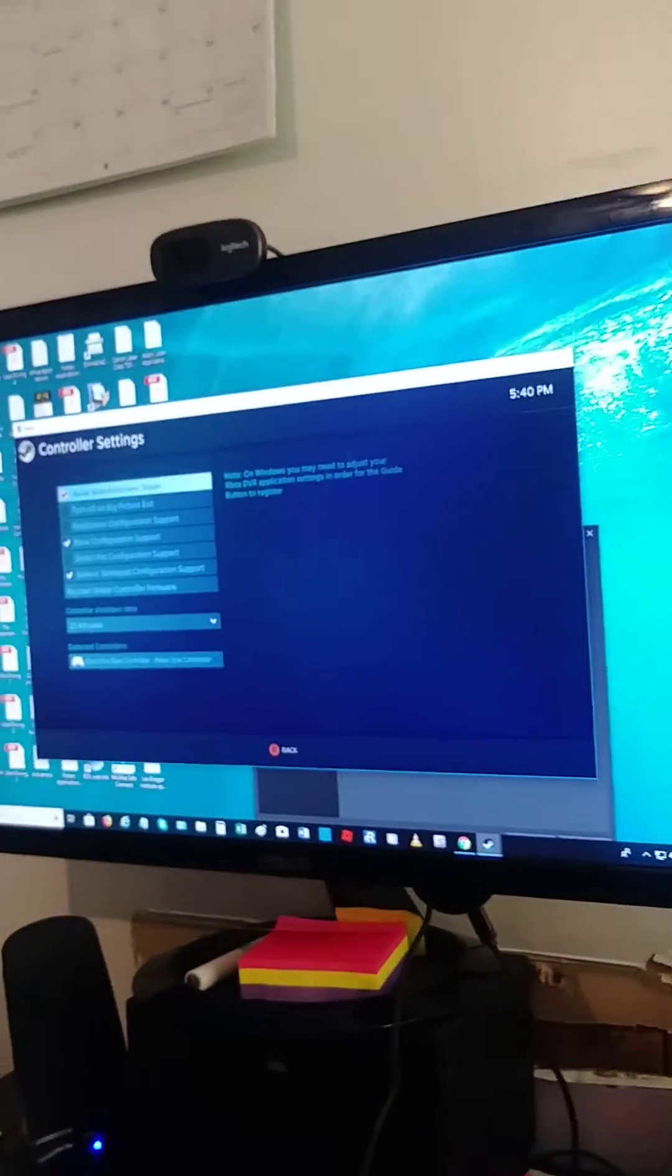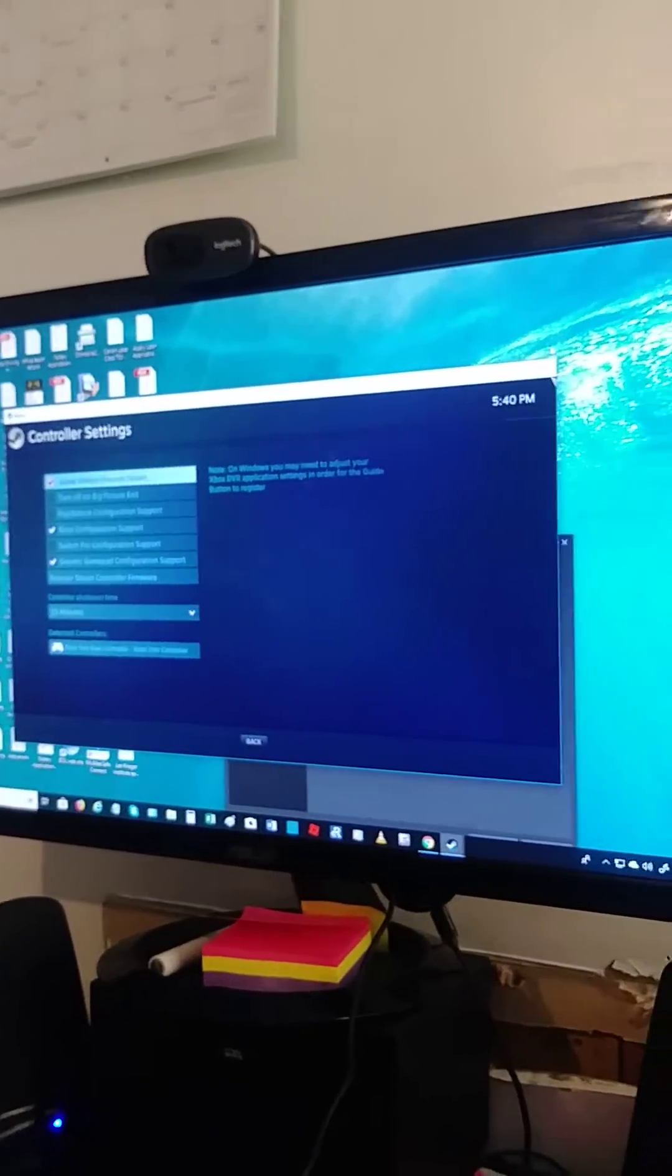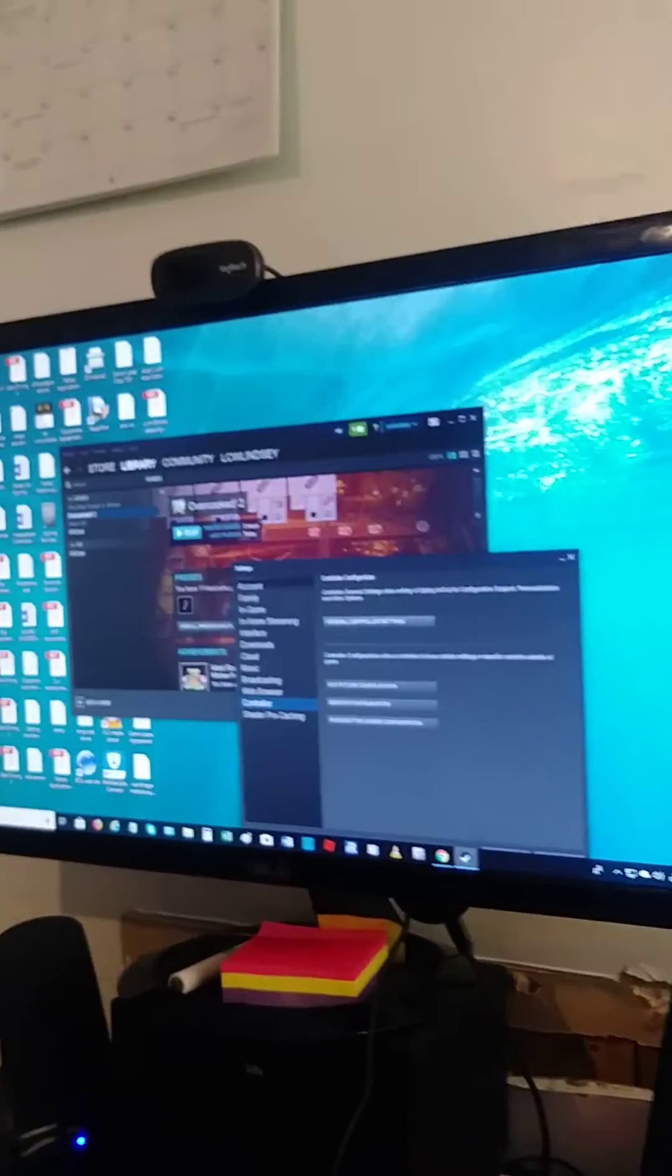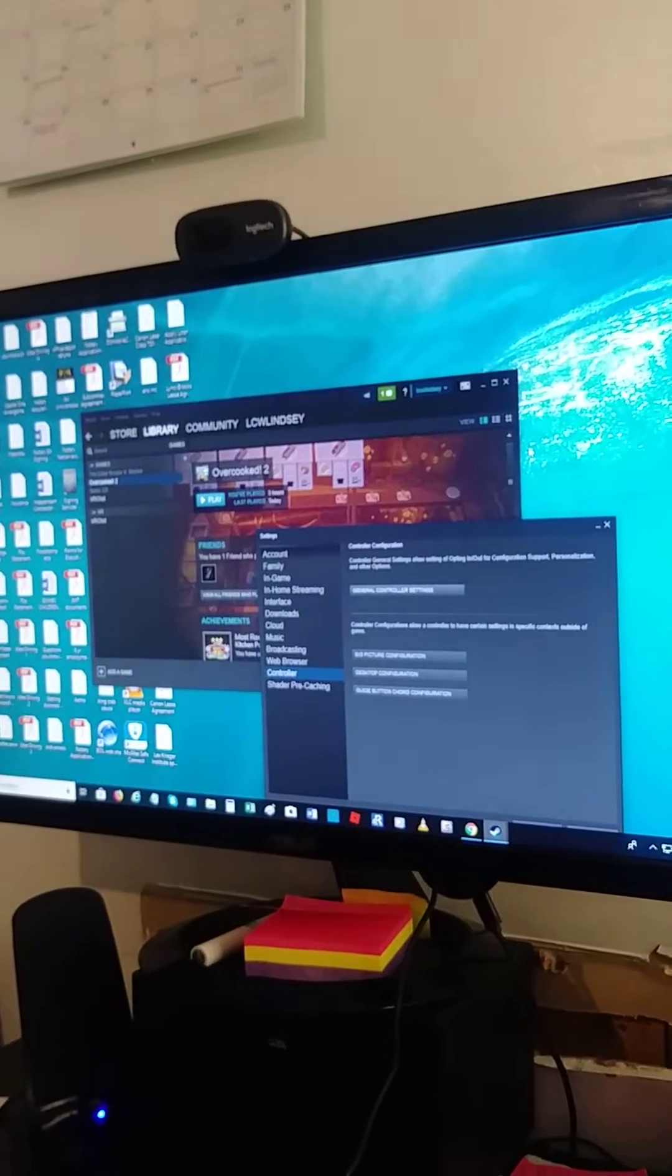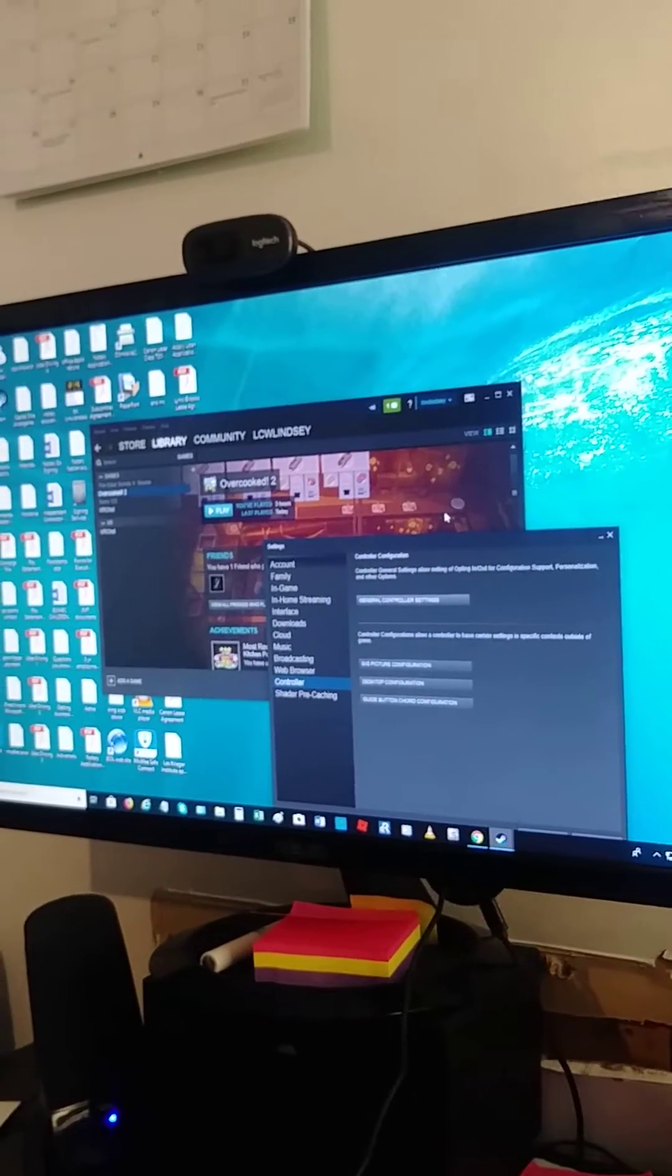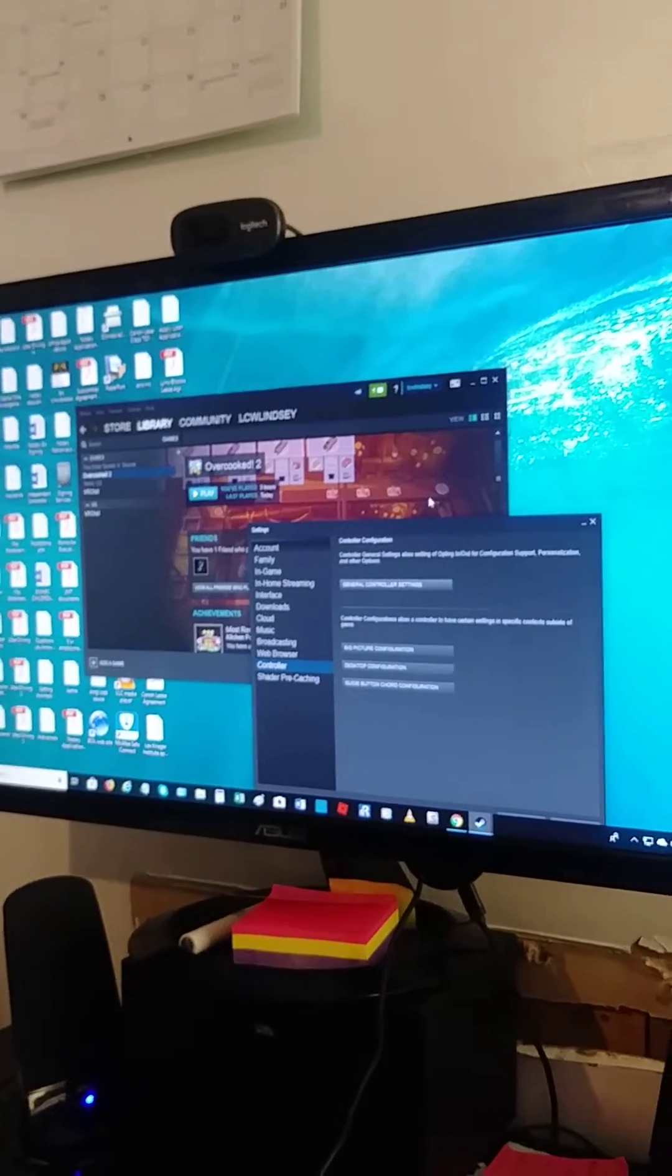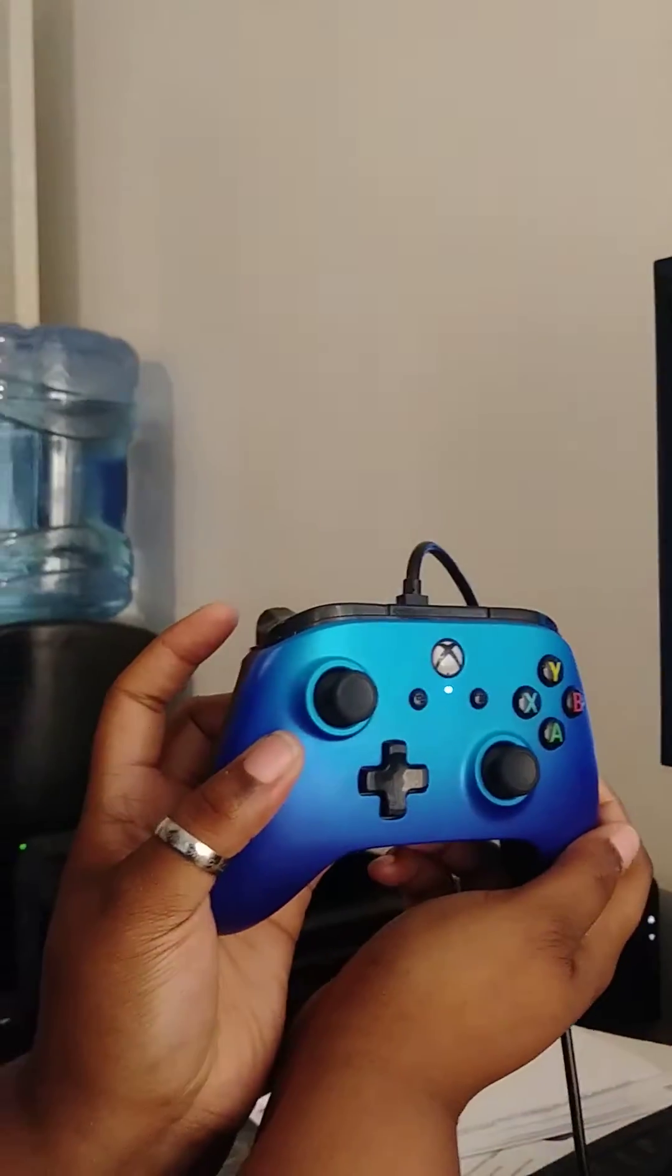Hi everybody, my name is Lynn. I'm going to show you how exactly to have your Xbox One controller play from your PC onto the Steam network.